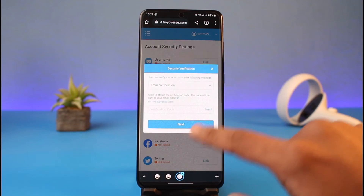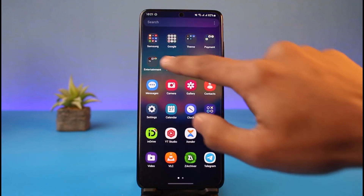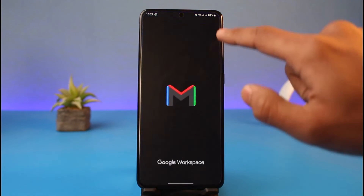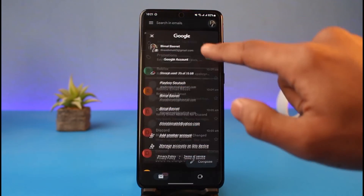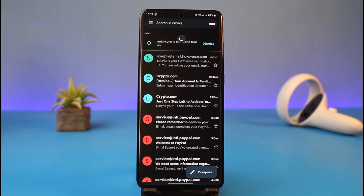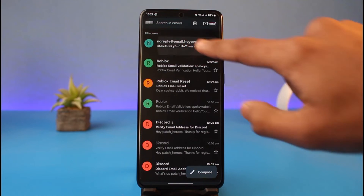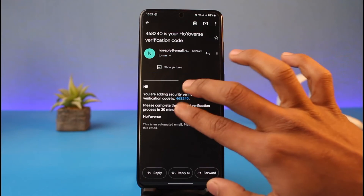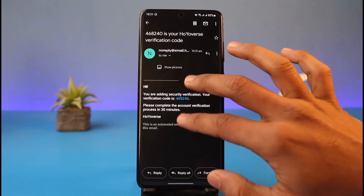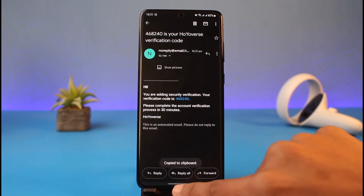After verifying the captcha, I'll send a verification code. I'll go ahead and open up my Gmail or any other app on which my account is logged in, and refresh it a couple of times until I receive the email from hoyoverse. As you can see, I have the email from hoyoverse with the verification code.